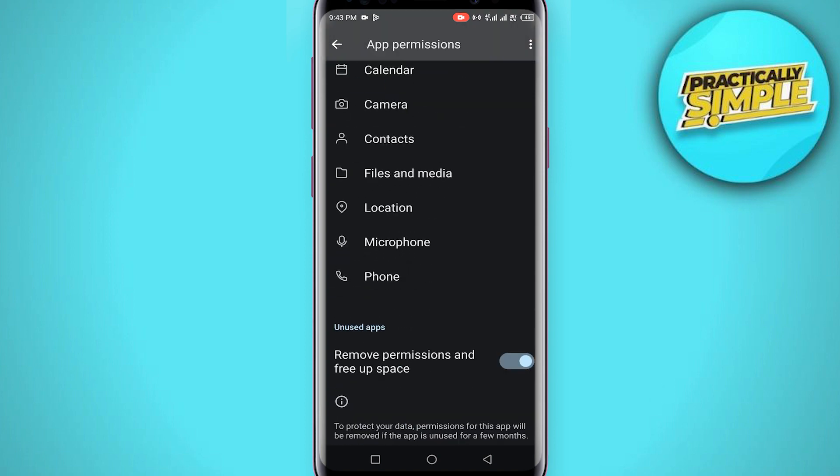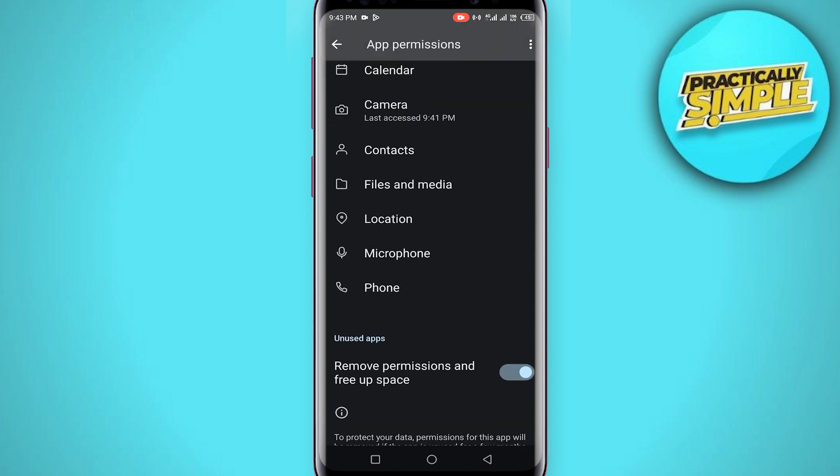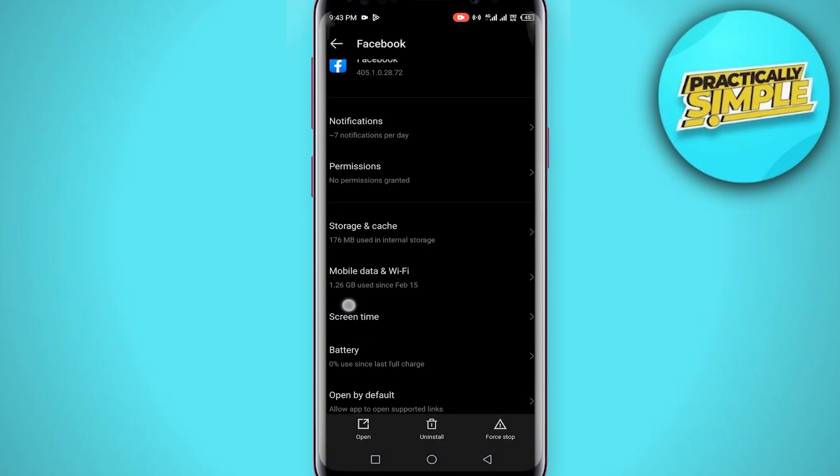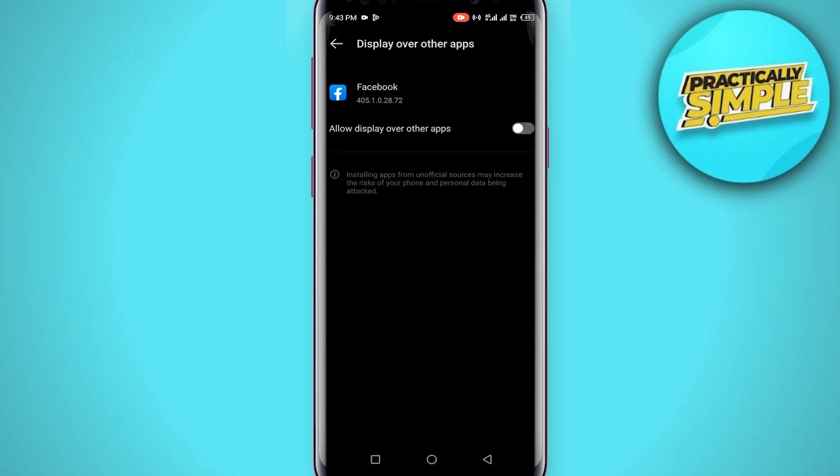Then if you scroll down, you will see this option 'display over other apps'. Just tap on this and now open this toggle as well.